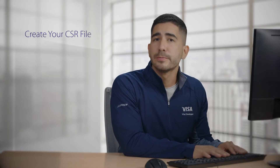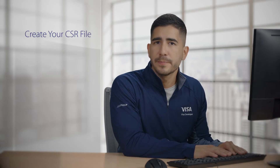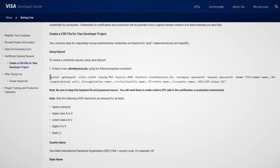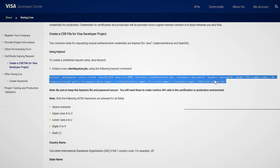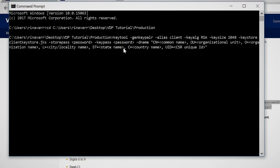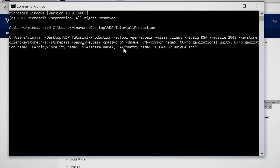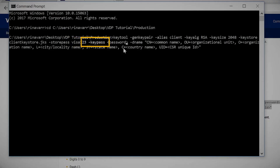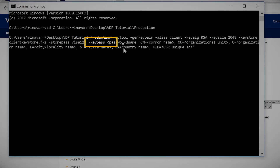The next thing we're going to do is create our CSR file. We have this command in the going live guide on Visa Developer, so you can always refer to that to get to it. First, we're going to paste this command. You'll need to enter each piece of information, so let's start with store pass — I'm going to use visa123 as our password. The key pass can be the same, so I'll use visa123.